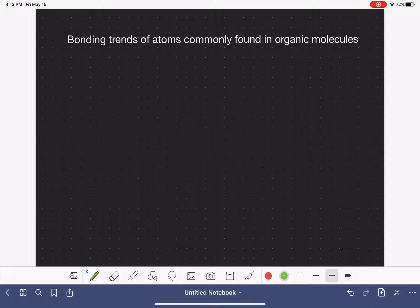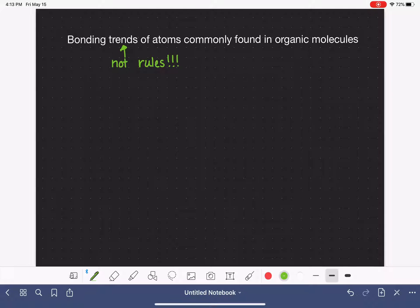It's not something that you could have been taught in general chemistry, because in general chemistry you were learning how to draw Lewis structures for every single possible type of molecule. So what we're going to look at are the bonding trends of the atoms commonly found in organic molecules. I want to emphasize that these are trends, not rules - just trends. This is going to be like a trick to help us quickly draw Lewis structures, but there will be times when we have to think back to general chemistry and apply actual rules.